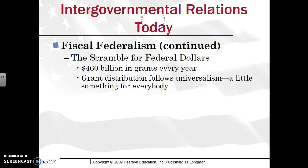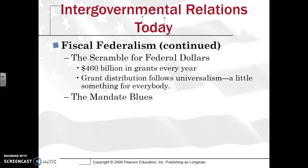There is certainly a scramble for federal dollars — roughly $460 billion-plus in grants is given away every year, and that number has certainly increased (that's a 2010 figure). You do see some universalism in the sense that every state typically gets something, but states with higher populations and higher infrastructure needs will probably see more money coming their way.